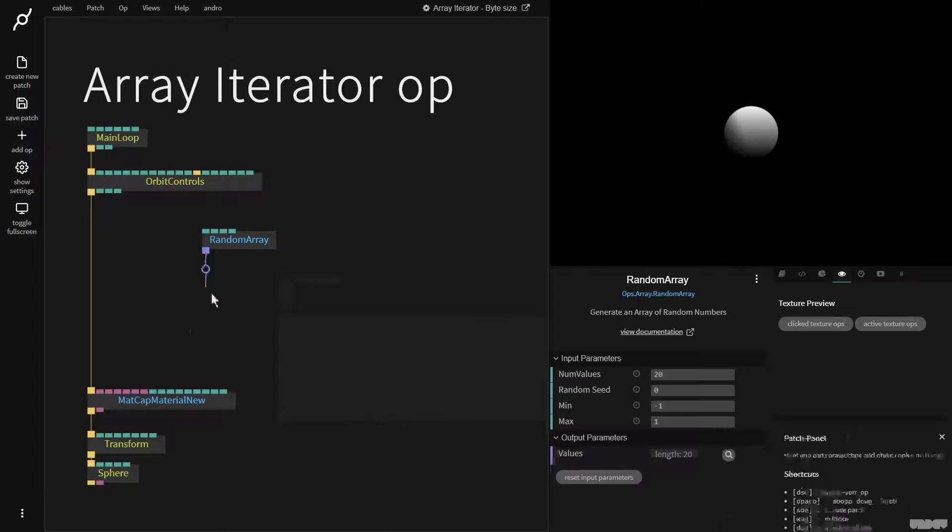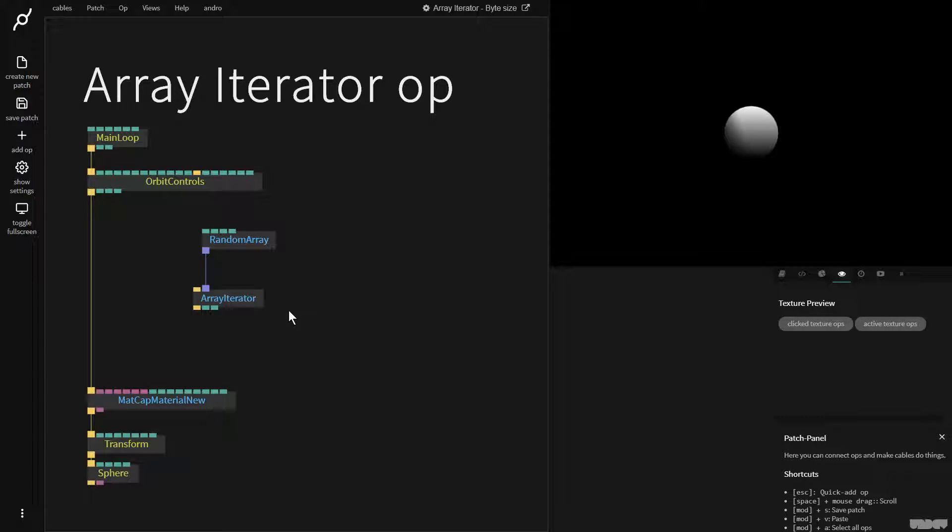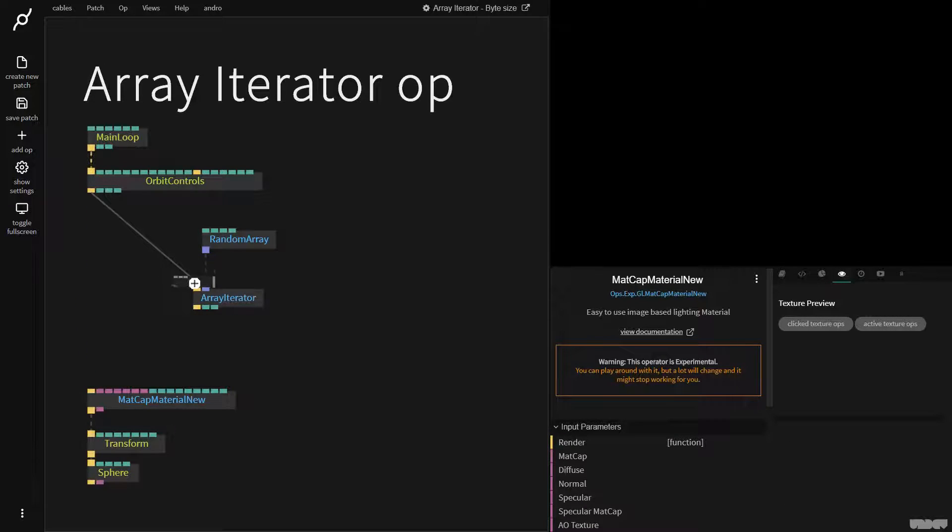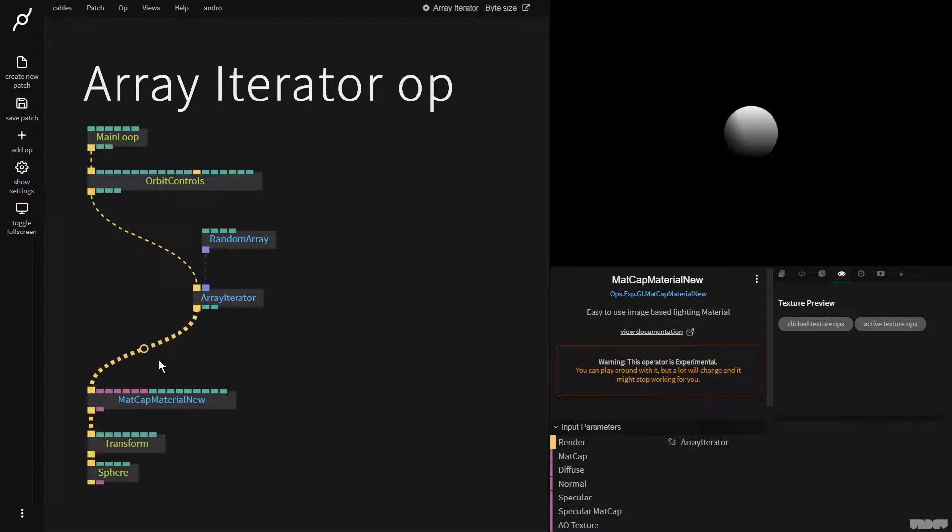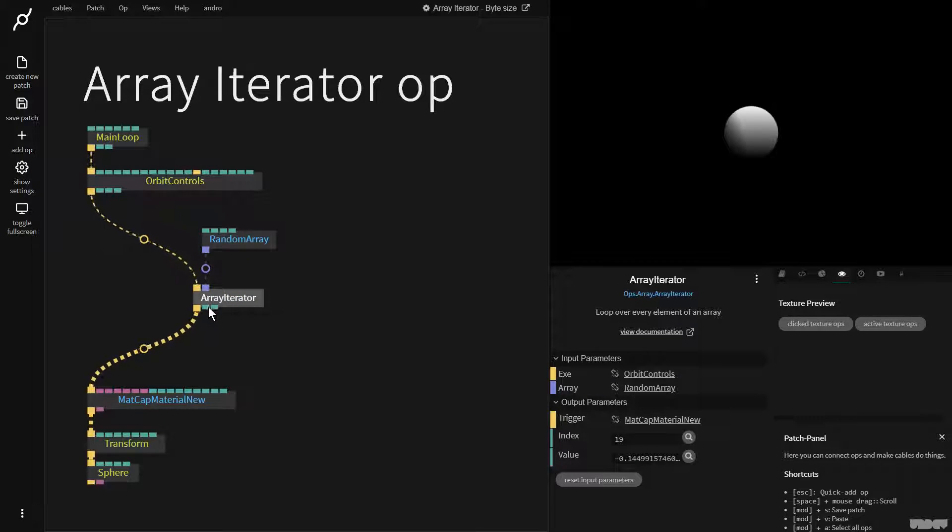This allows me to loop over every element of an array. I'm going to press F so we can see the flow. It's not so busy here. I'm going to plug this here and plug this here. Now we see lots more activity because there's a trigger for each value inside of the array.